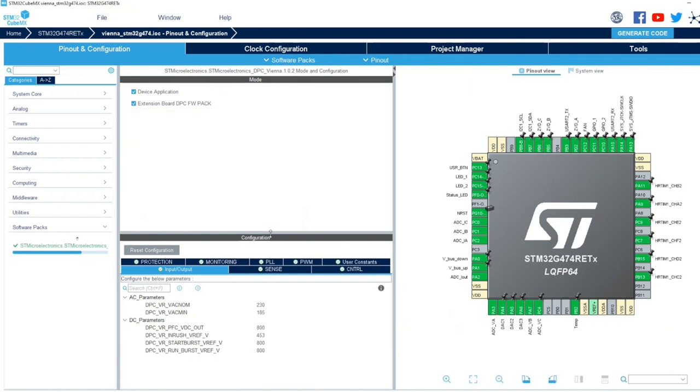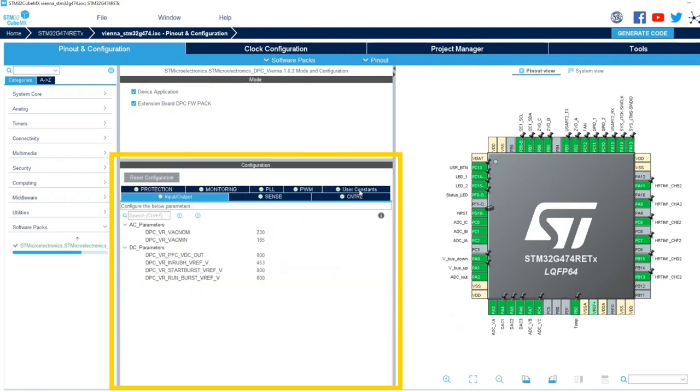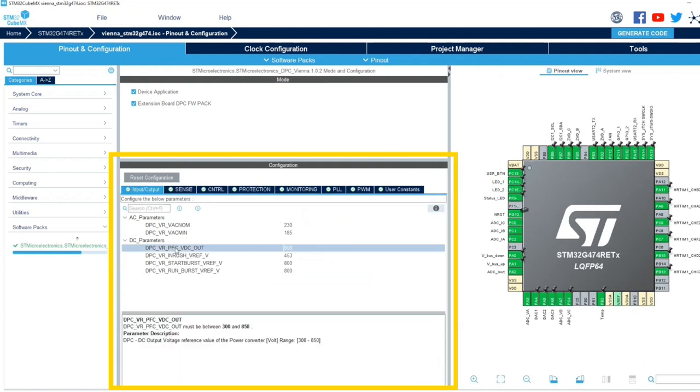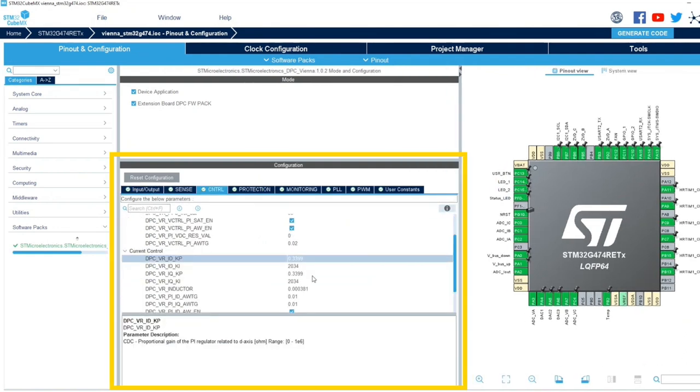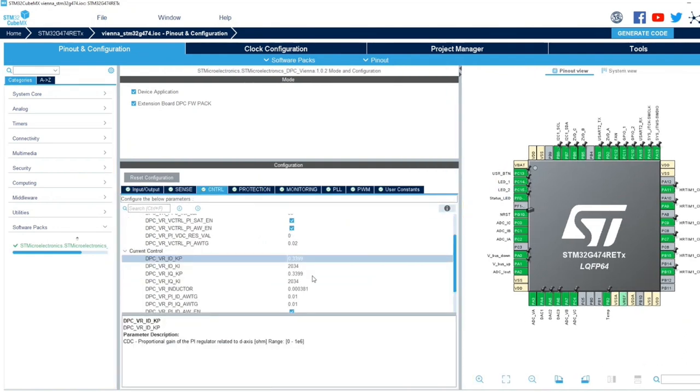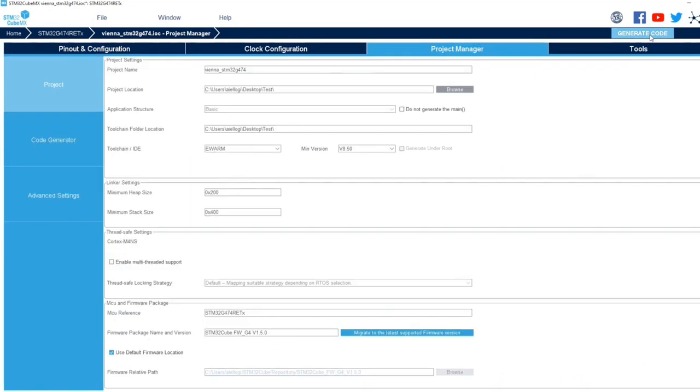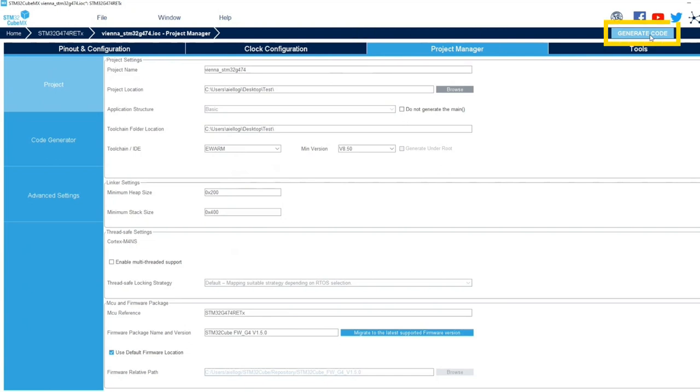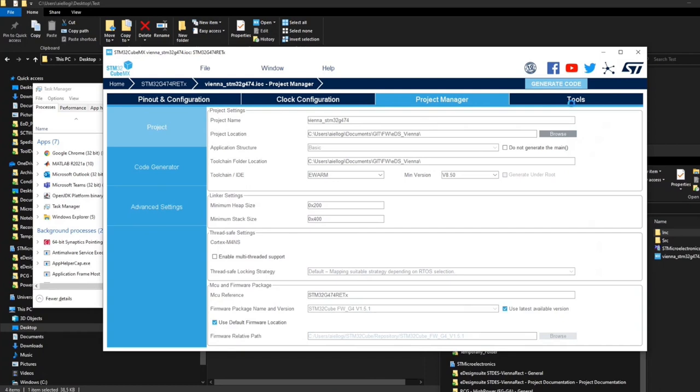The STM32CubeMX interface confirms that the IOC and PAC have been uploaded. A list of customizable parameters is available with documentation. To generate the firmware code, go to the Project Manager interface and click Generate Code.